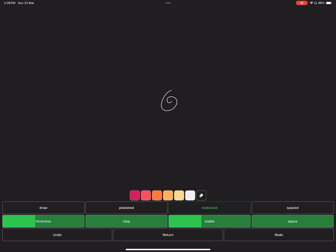Then you have the stabilized button. As you might guess, you can enable it to stabilize the drawing. And the last button on this menu is spaced. By enabling it...